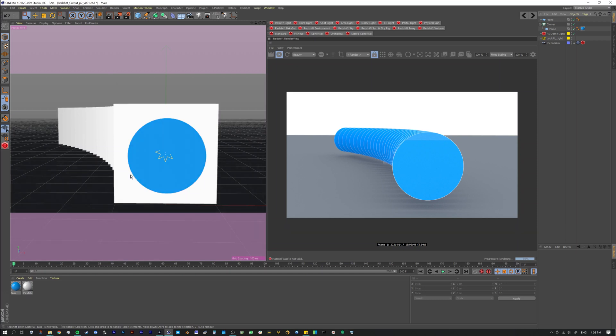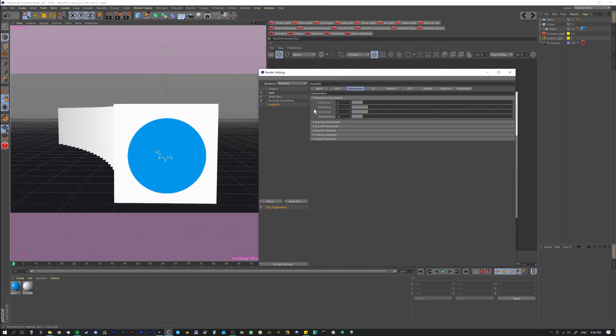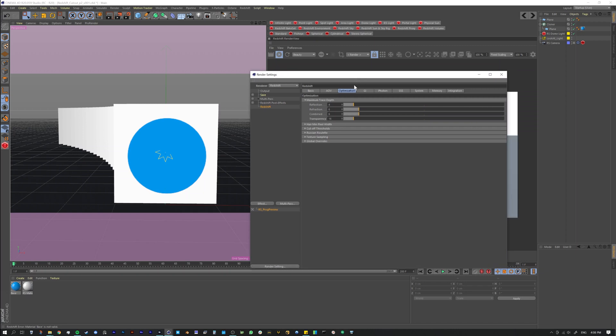You should know that inside Redshift there is a ray trace depth - it's how many times reflections, refractions, and transparencies will penetrate something and actually happen. So what that means is like if you have a hall full of mirrors all reflecting onto each other, in theory that'll go to infinity in the real world. But in CG, you don't want that to happen because it's going to kill your render time - it's going to calculate reflections forever.